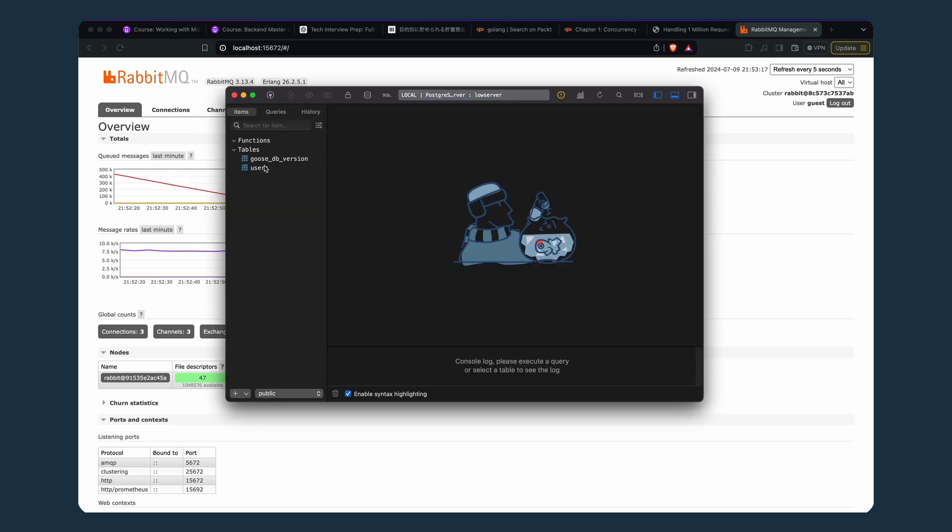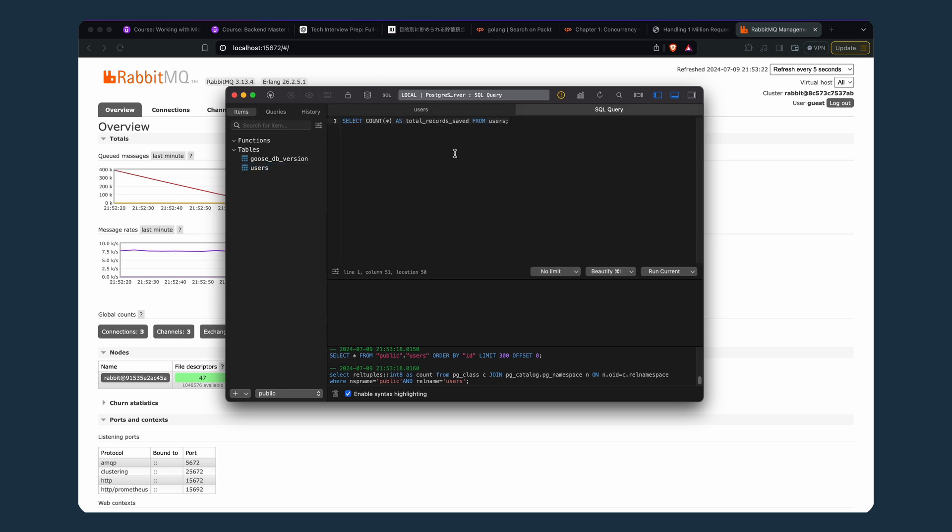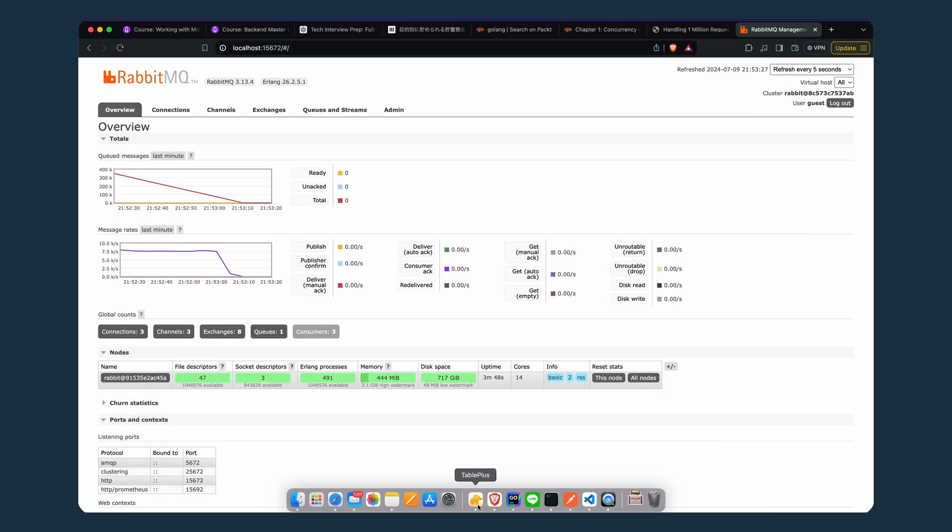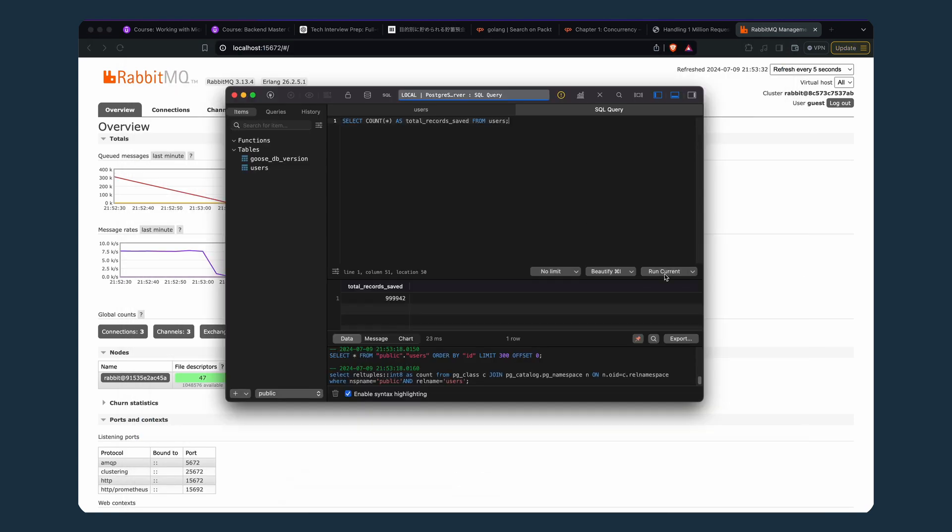This is the user table having records. So if we write a query here, SQL, select count of the total amount of records. We have here 999,942 and it should be exactly equal. Hopefully. One, two, three, go.